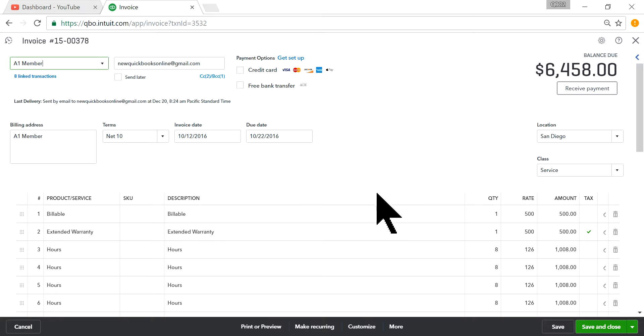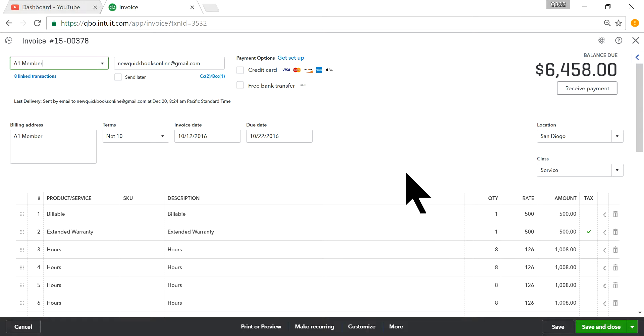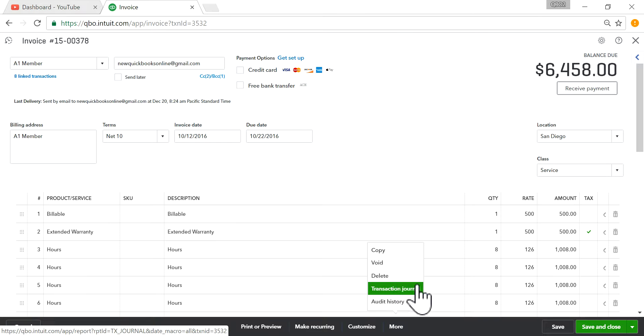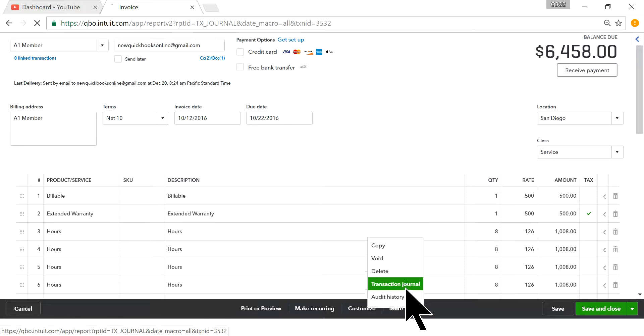Okay. So you need to find out who created this invoice and when it was actually added to QuickBooks. So all you have to do is, at the bottom here, click More and then just click Transaction Journal. Transaction Journal. All right.